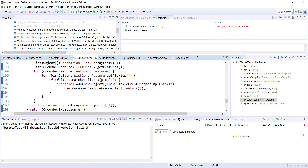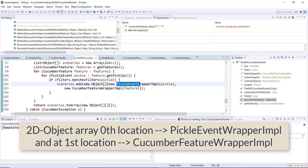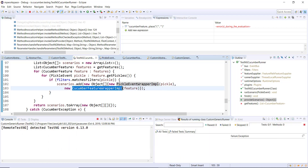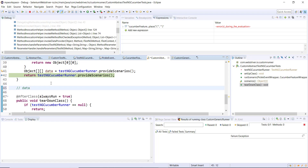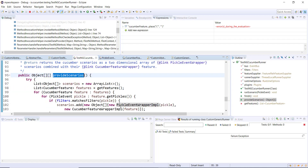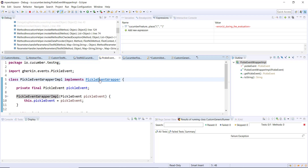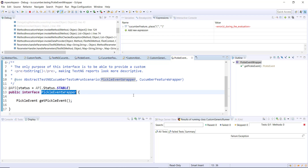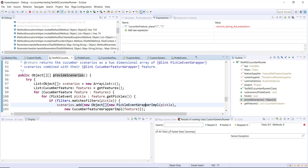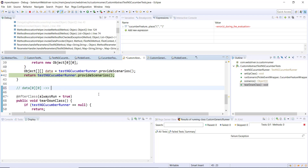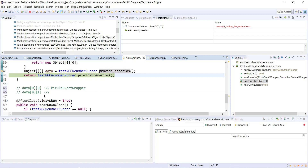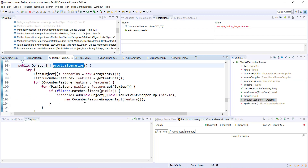In the two-dimensional object array, at the zeroth location the information is wrapped in a PickleEventWrapperImpl, and at the first index the information is wrapped in a CucumberFeatureWrapperImpl. Using data[0][0] I can extract the instance of PickleEventWrapperImpl, but since it is a default class I cannot access it directly. Instead, I can access the public interface PickleEventWrapper. Similarly, using data[0][1] I can get the instance of CucumberFeatureWrapper.